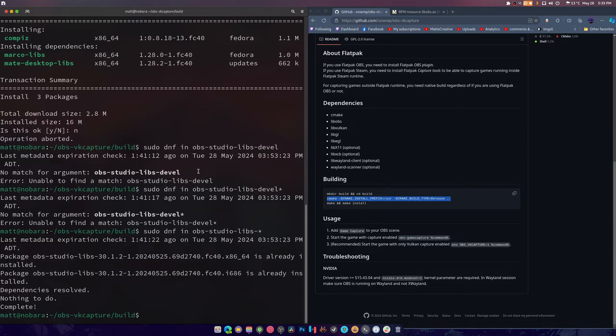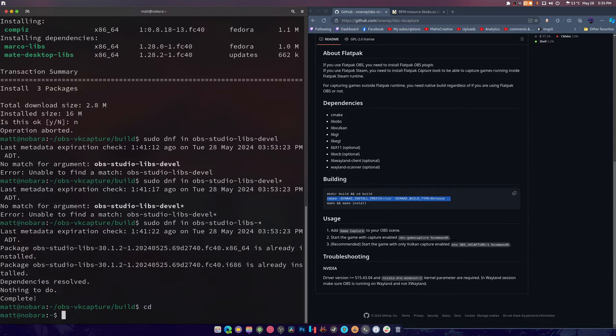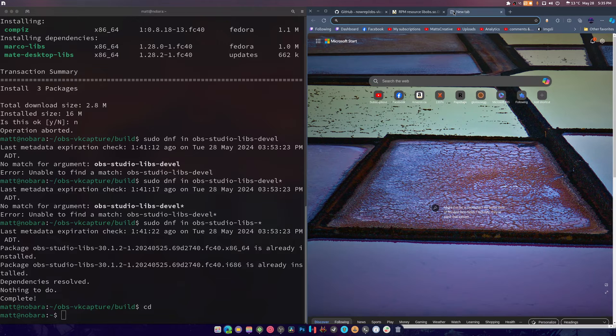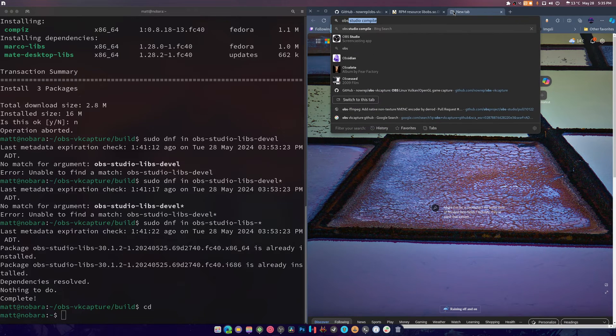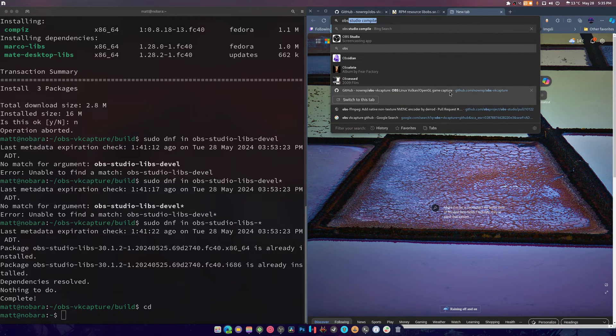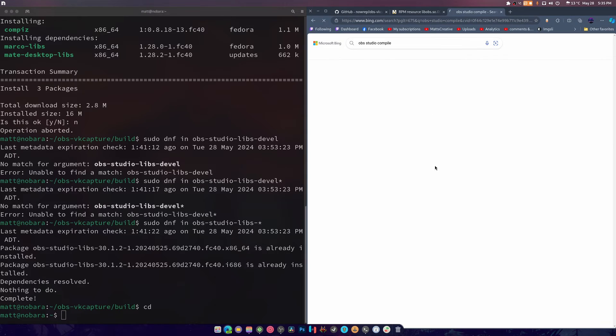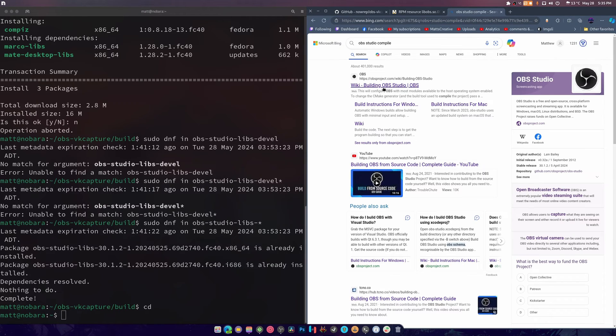Alright, so here's what we're gonna do. We're gonna have to compile OBS to get this done. And that in itself is super difficult and annoying. Oh my. OBS, not you, not you, studio compile.